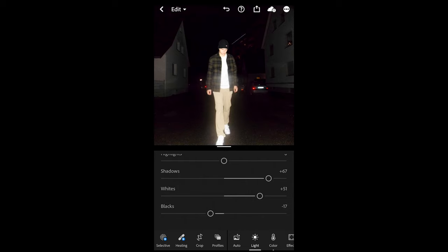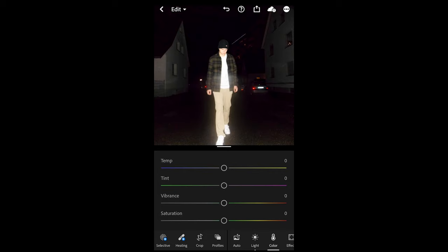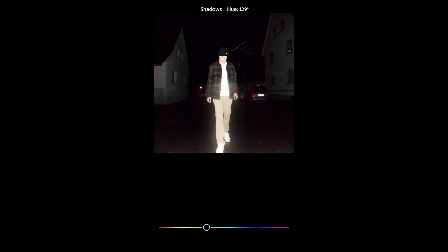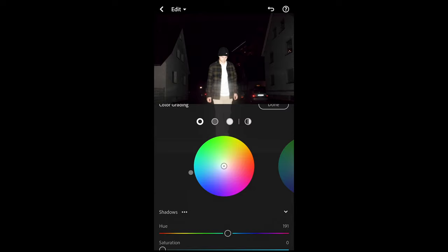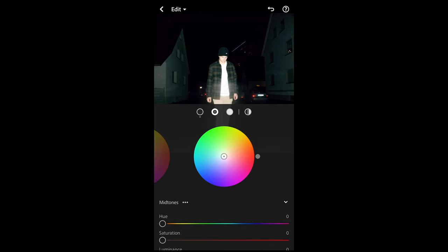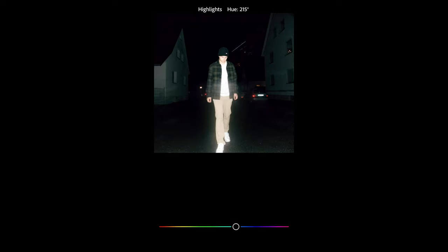Then we go over to the Colors tab and we just want to pull down the saturation a little bit to around negative 22. Then we scroll up, hit Grading, and now for the shadows we want to pull the hue over to 190 — that kind of blue-green area — and boost the saturation up to around 19. The mid-tones we're not going to change, but for the highlights I'm going to pull the hue all the way over to 212, and the saturation up to 31.